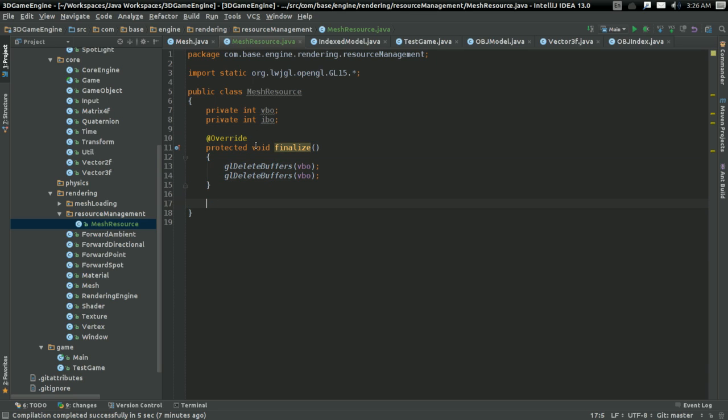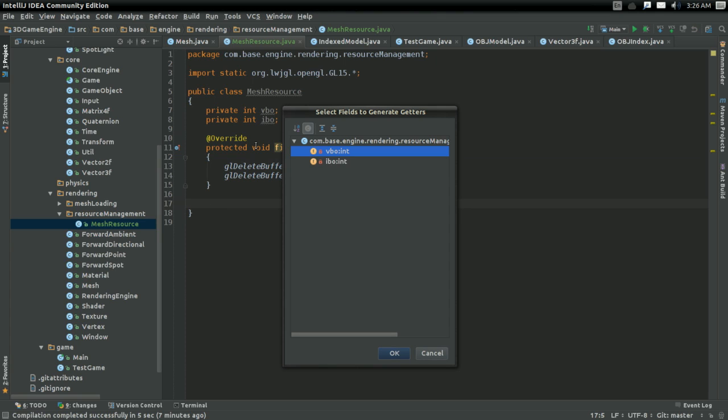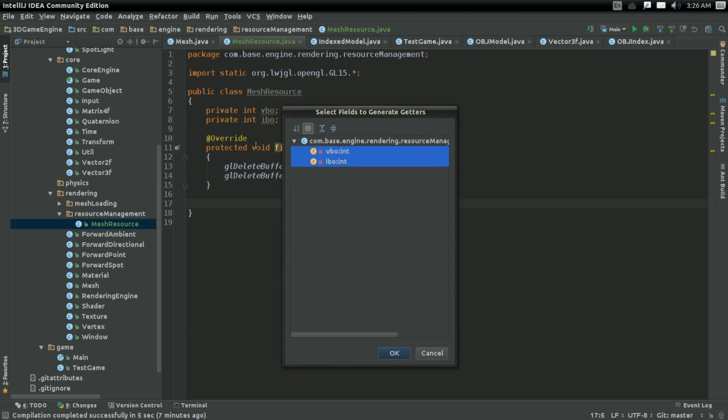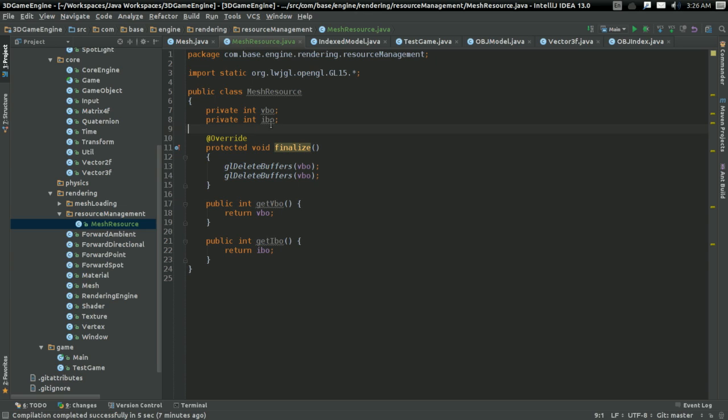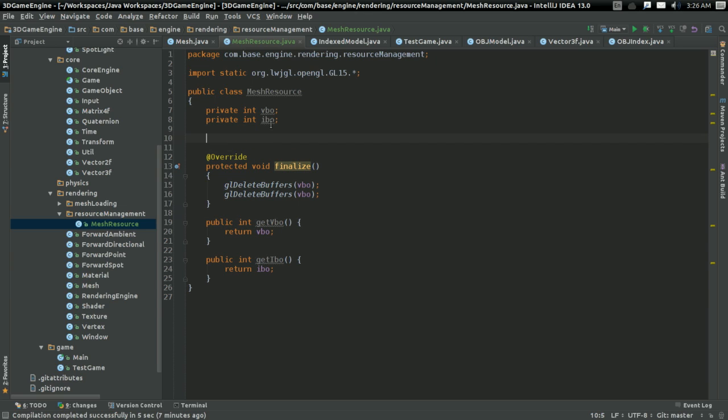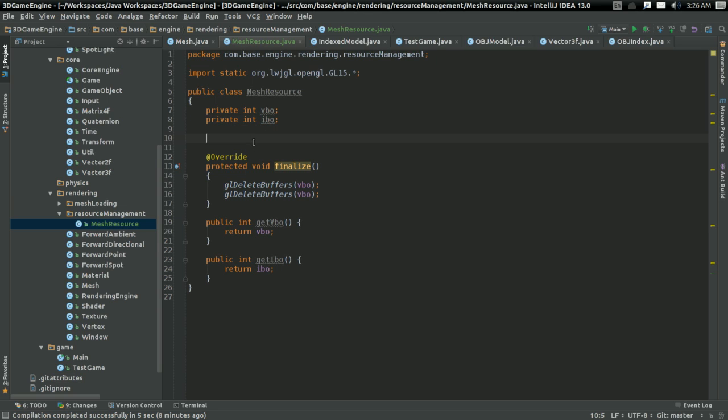But that doesn't solve the problem. Actually, before I go any further, I should probably create getters for these so that I can actually use them. So there, there's getters. But anyways, the issue, of course, with this is that we aren't initializing them ever. So let's go ahead and do that.